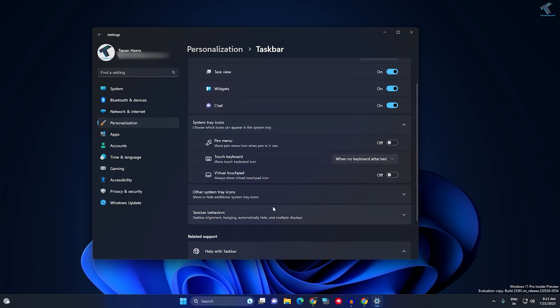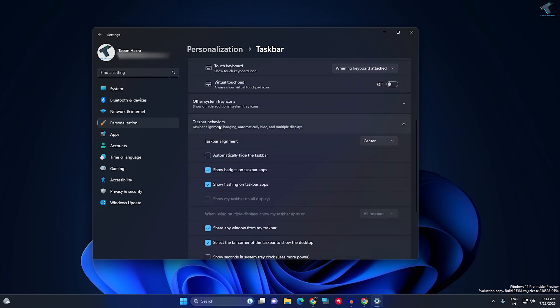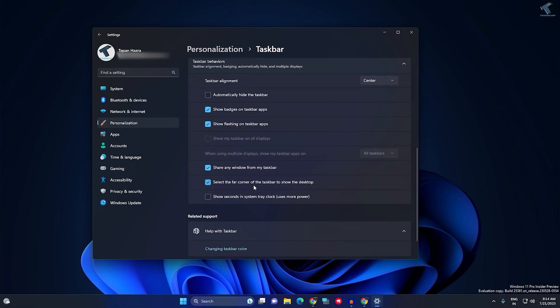Now scroll down once again and click on Taskbar Behaviors. Under Taskbar Behaviors, you will get an option called 'Show seconds in system tray clock.' Just check this option, and as you can see...